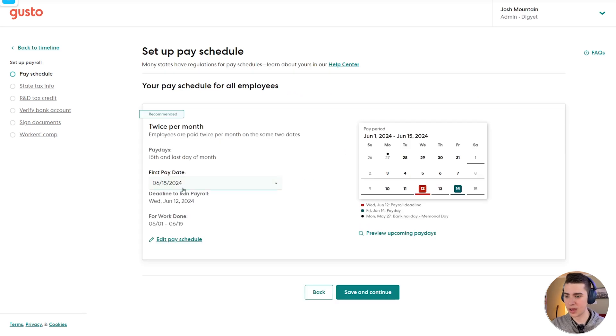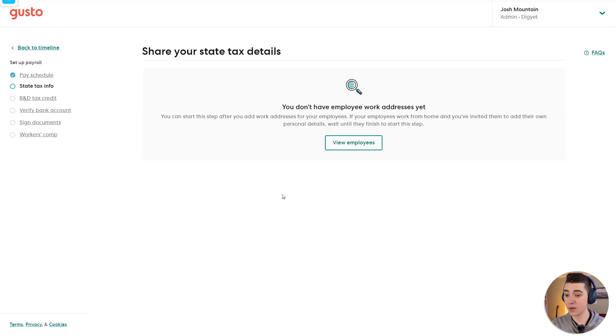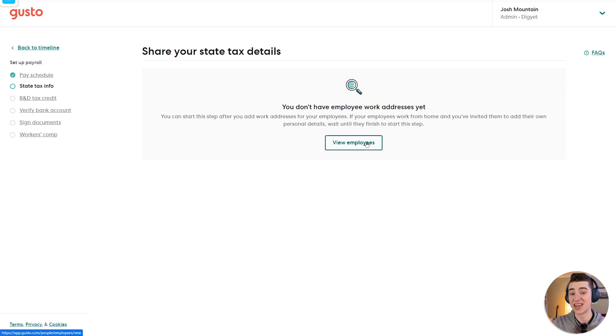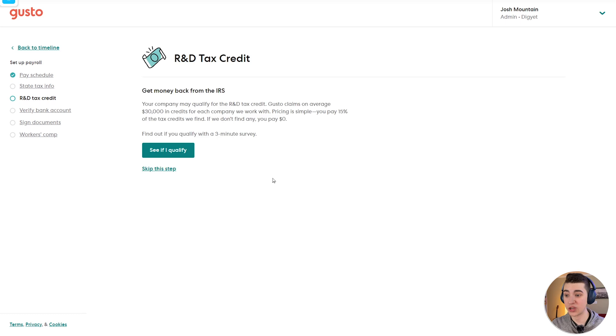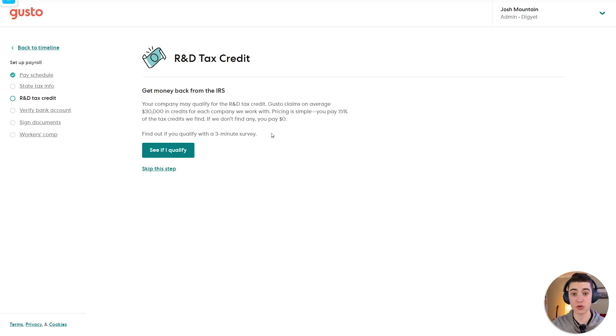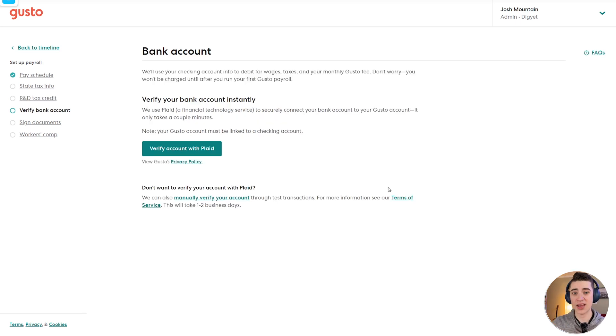Great, that looks good. Save and continue here. And then we can actually add our work addresses. And now this is going to be for adding things like state tax info. We can go down here to the next step, which is actually your R&D tax credit, where you can actually get money back from the IRS, depending on how much research and development you're doing at your company. Again, this is only for a specific use case. So we're going to skip over this.